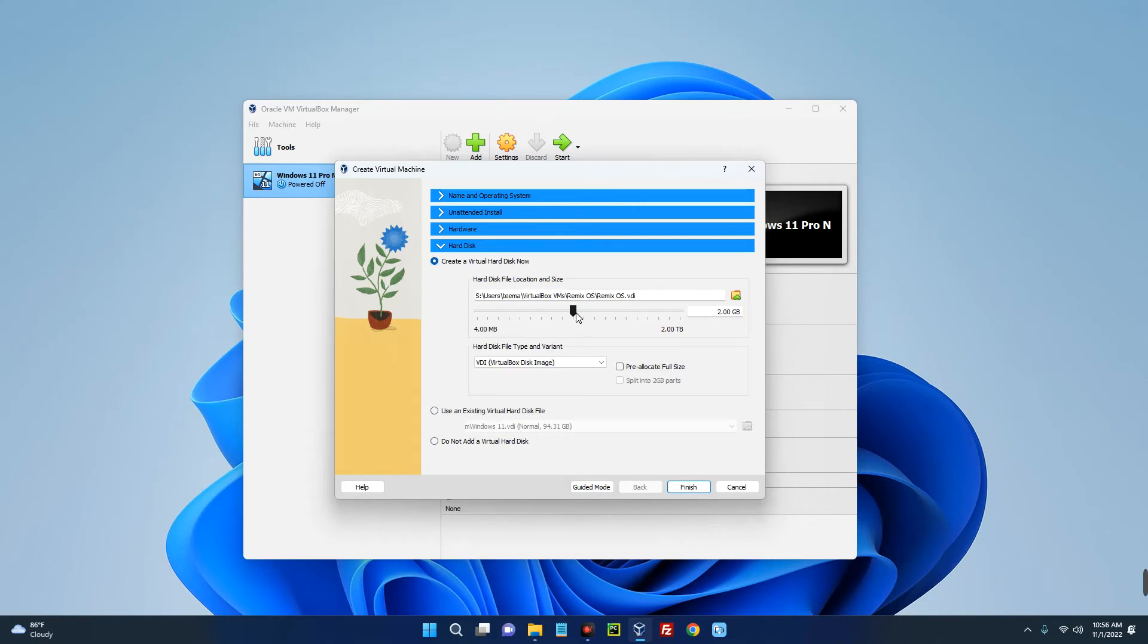Then click on hard disk, the space I want Remix OS to use. I'm just going to give it 44 gig, should be okay, and then click on Finish.